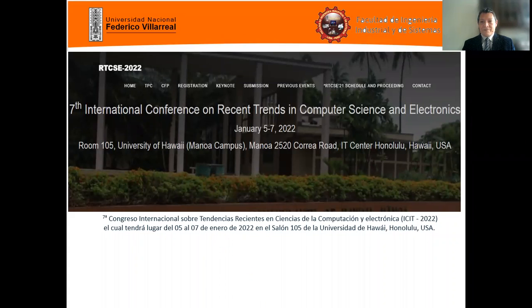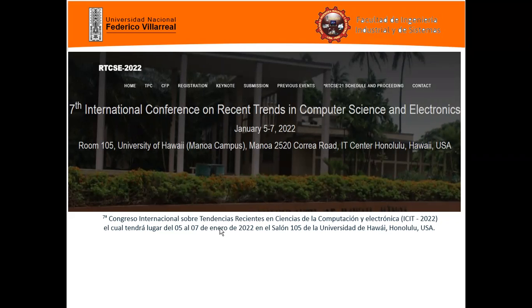Good morning and dear participants. I received a greeting from engineering. I am Manuel Narrandrade, professor of the Universidad Nacional Federico Villarreal, faculty of industrial engineering and systems.